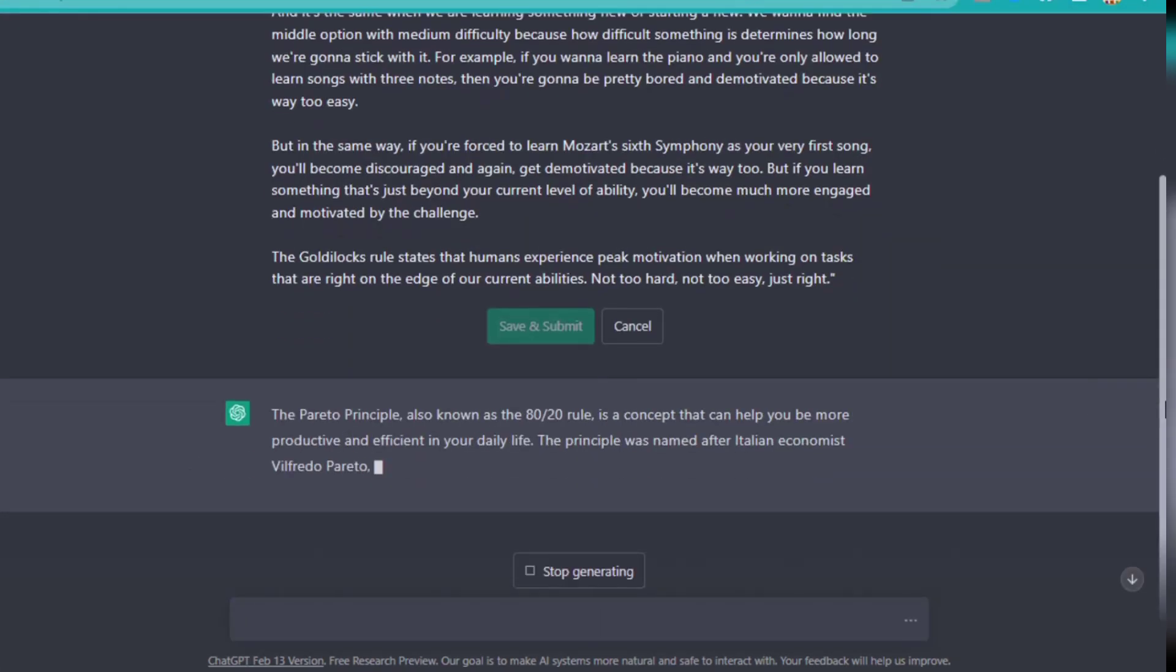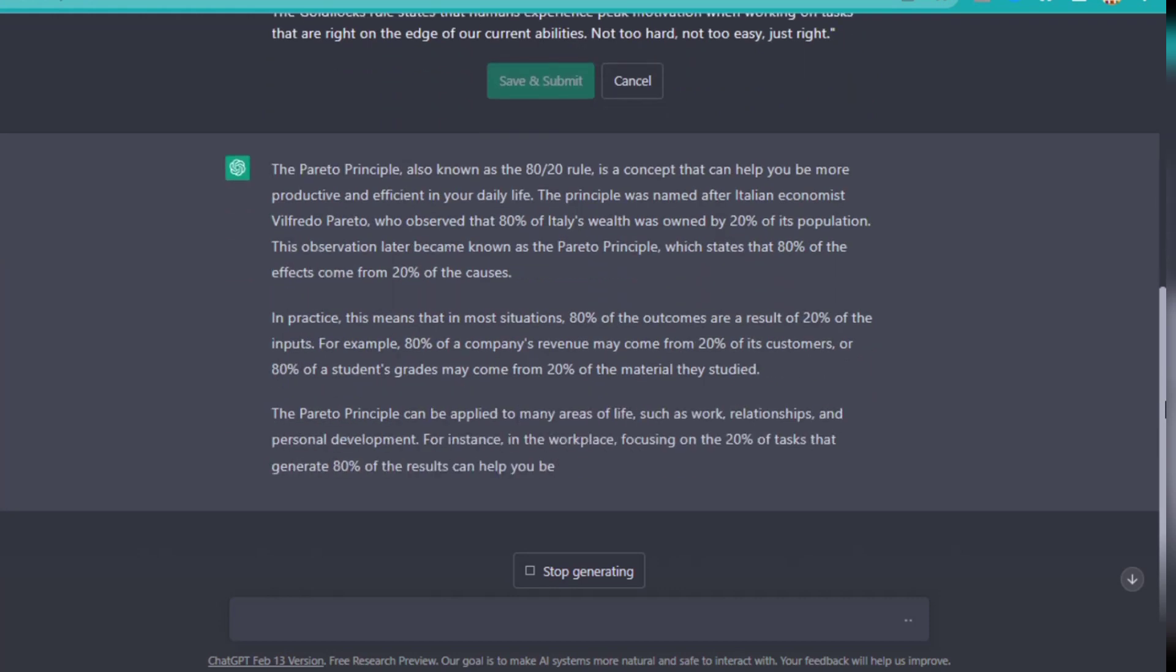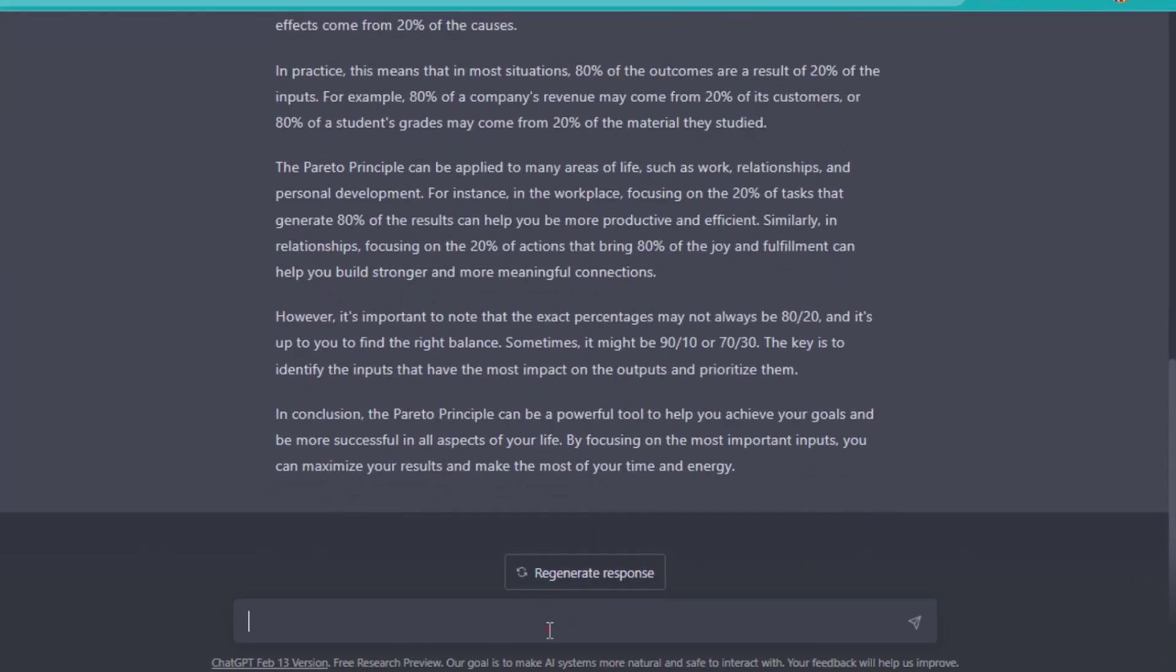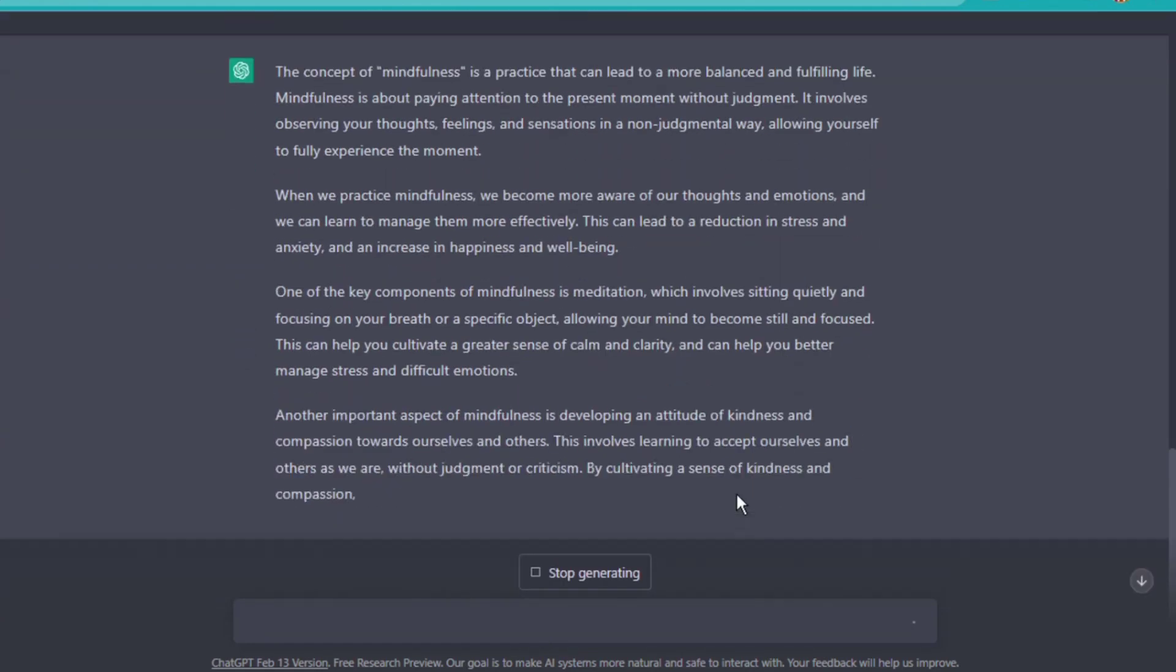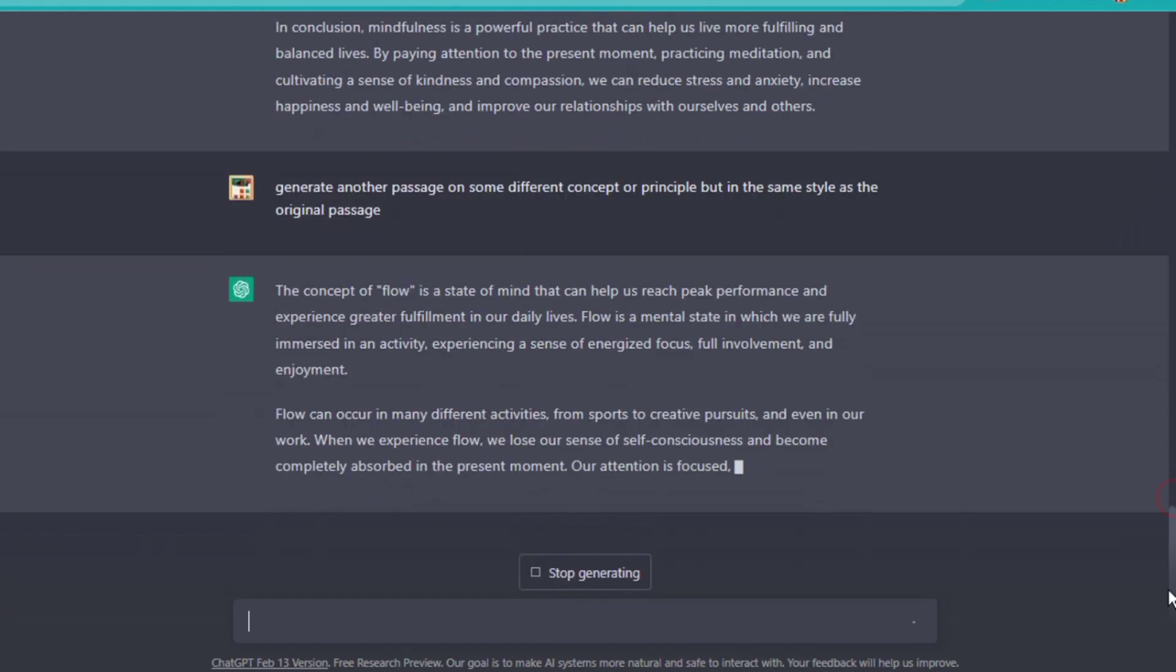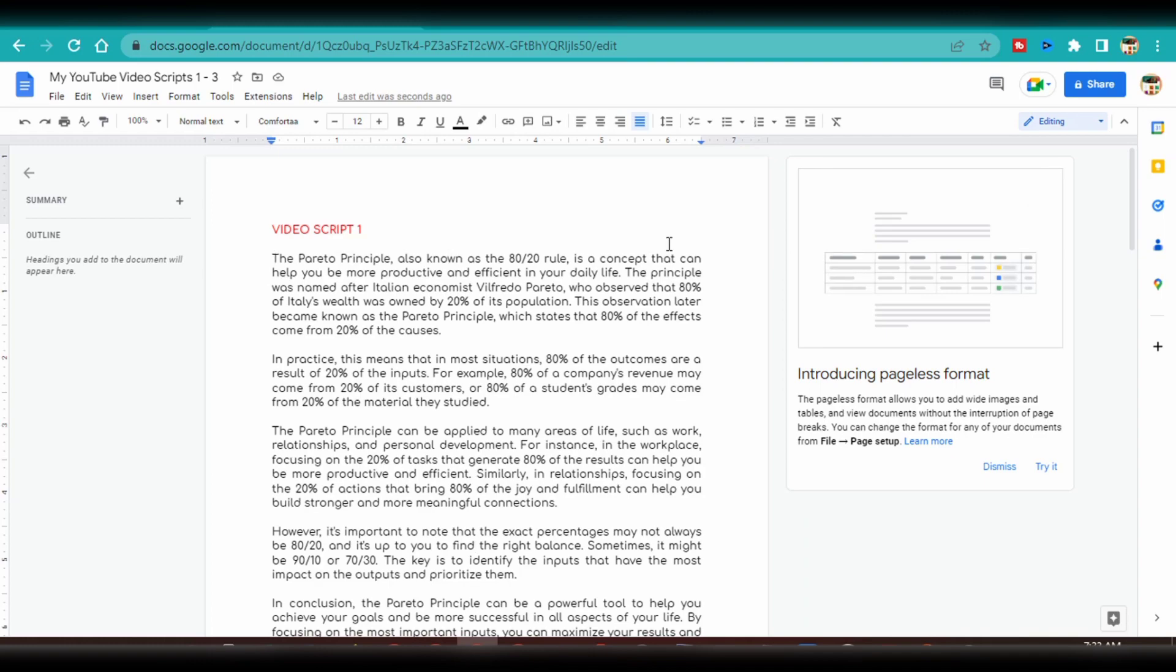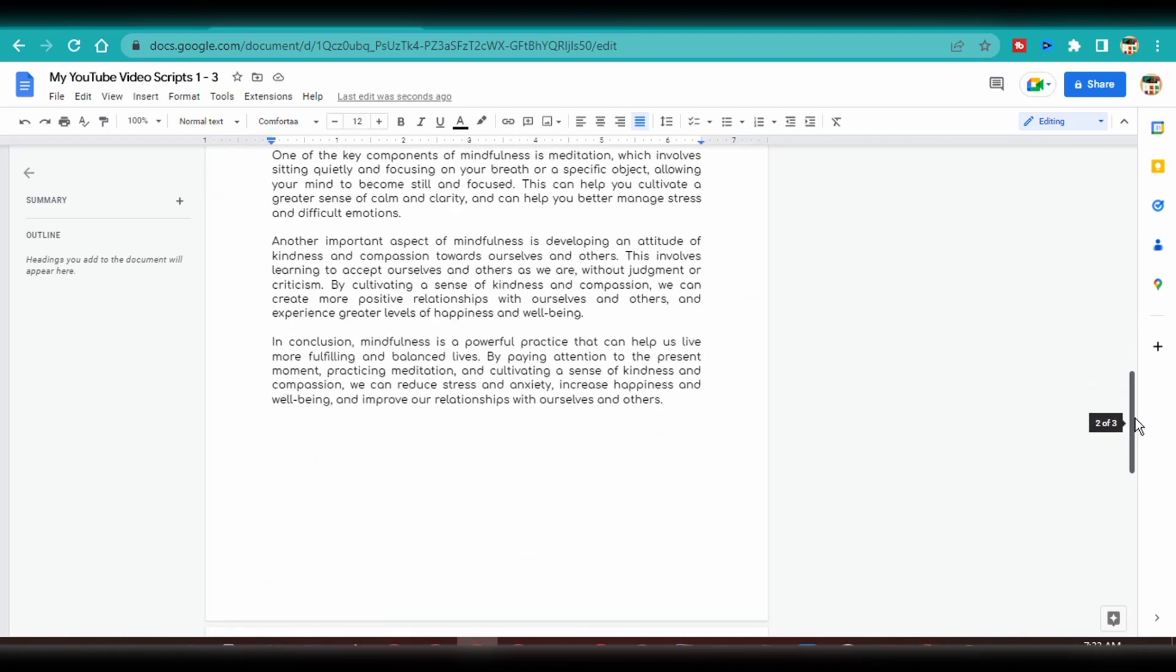This was the first output, the Pareto Principle. I also asked for two more passages in the same style, but on different topics or concepts. This was how I was able to generate three separate video scripts from the original transcript. I opened up a new Google Docs project where I copied the generated output.